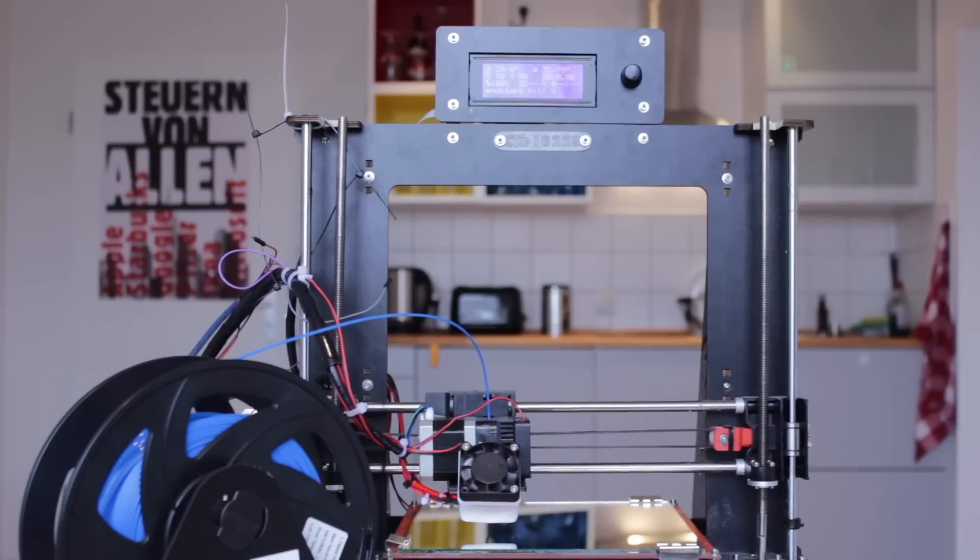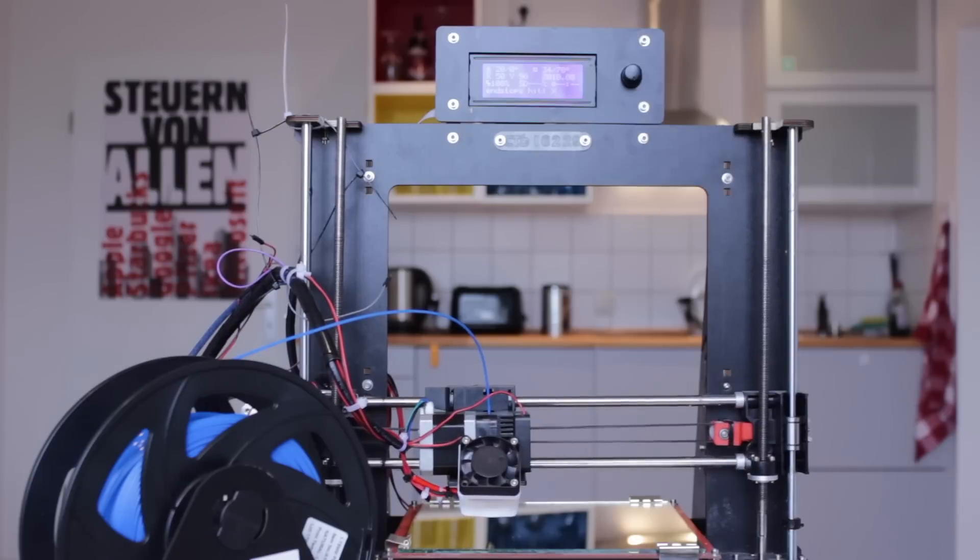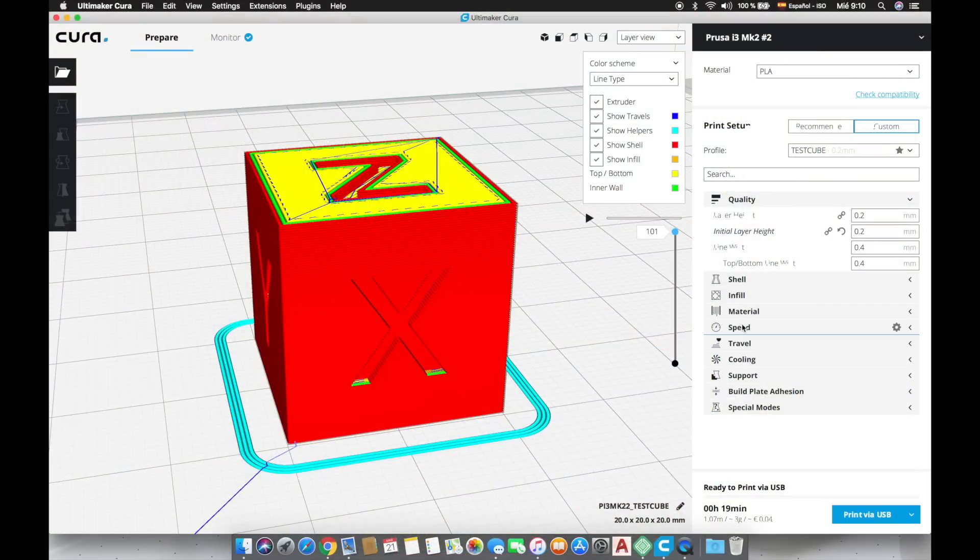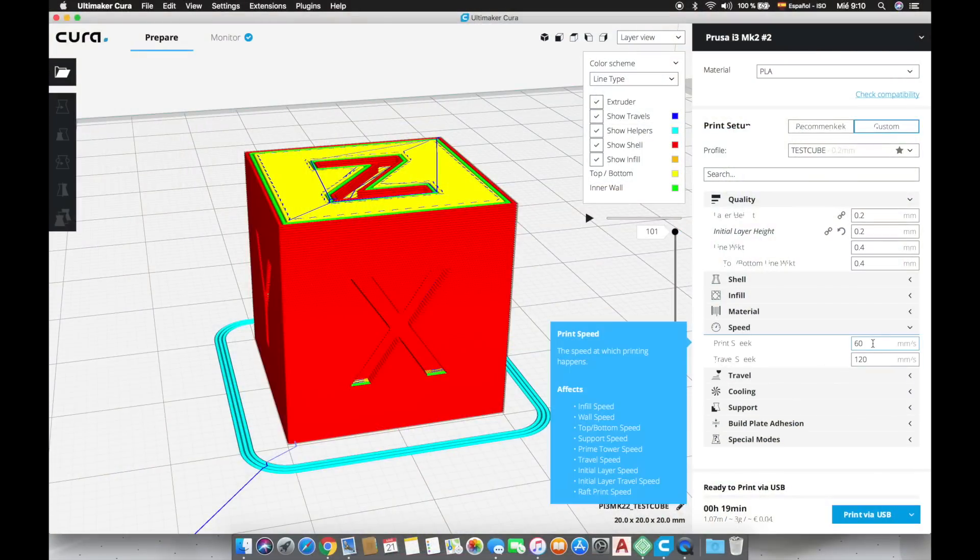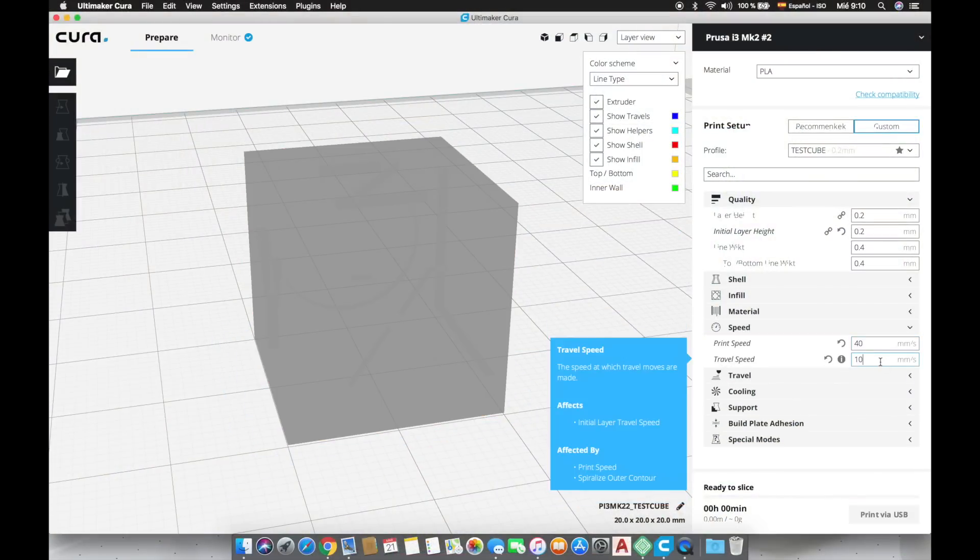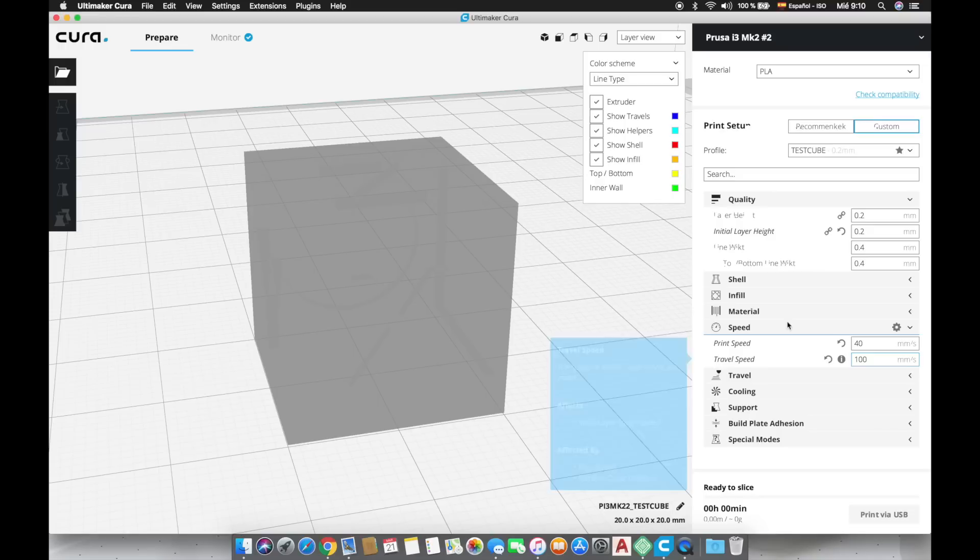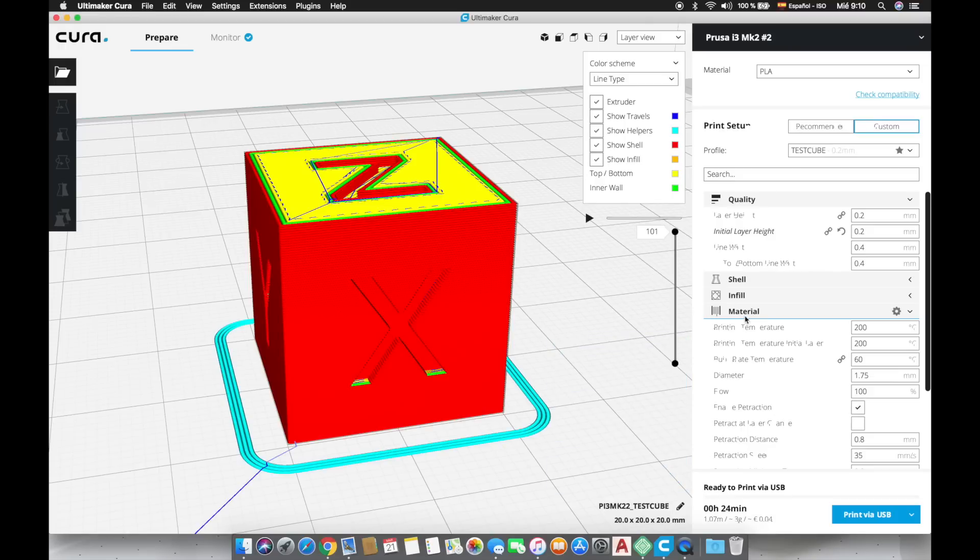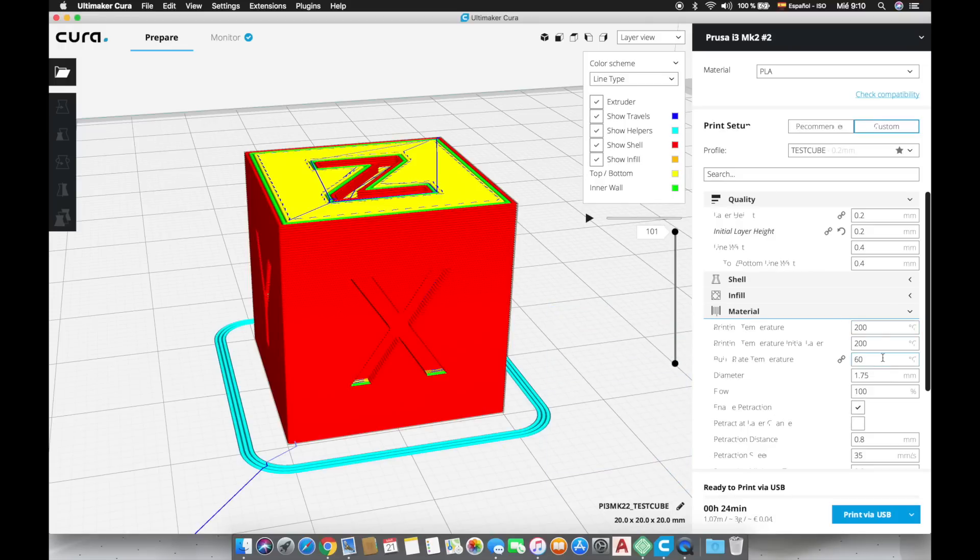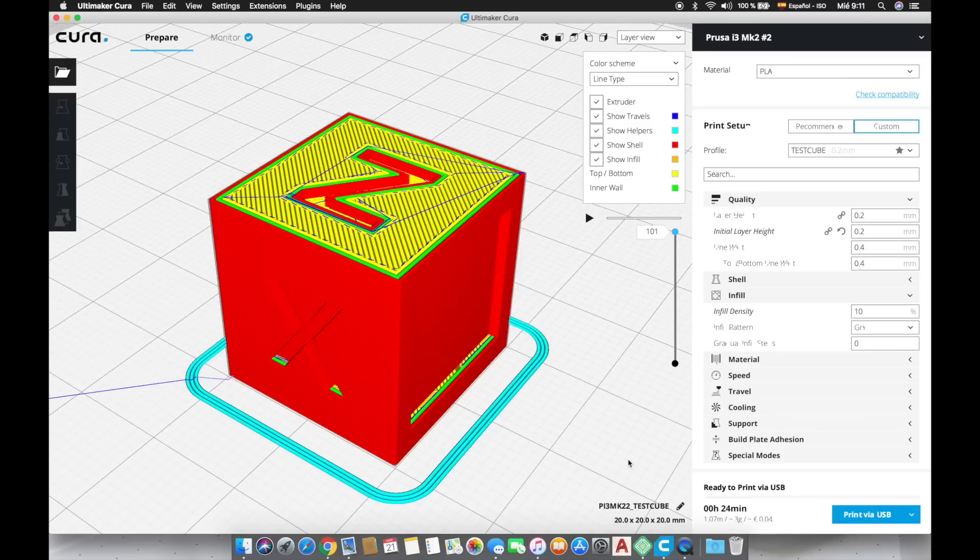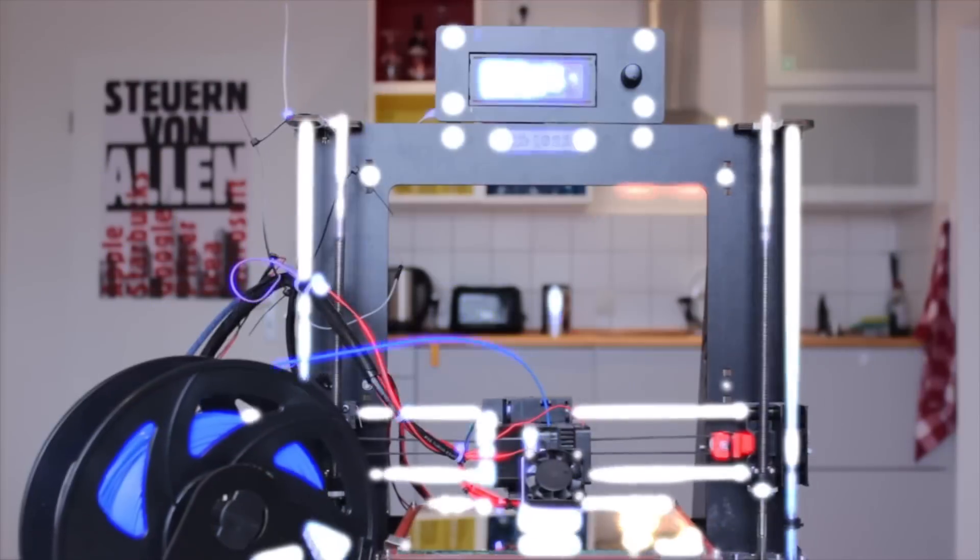To make the test prints before I am going to make some changes in the custom settings. To start I will reduce the printing speed down to 40 millimeters per second and travel speed to 100. In the Materials tab we are going to set the nozzle temperature to 200 Celsius and 70 degrees for the heated bed. Okay so now everything is ready for the print. As we can see here in the bottom the print will take around 24 minutes so I'm going to let you with a timelapse of the print.